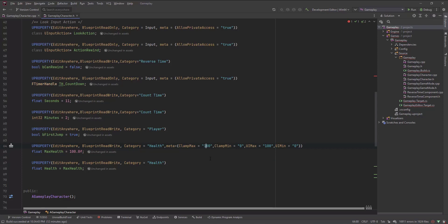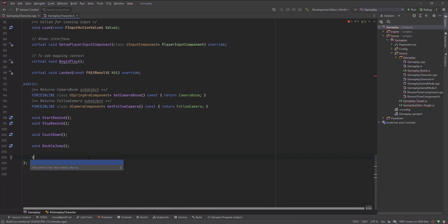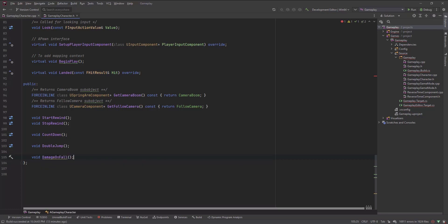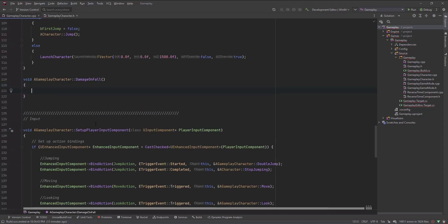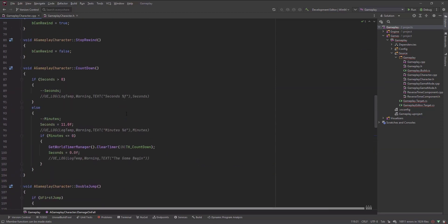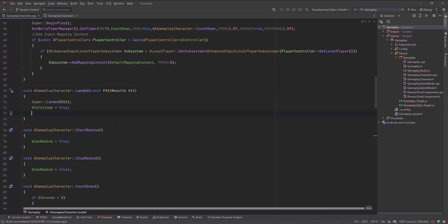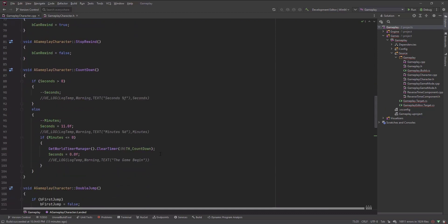ClampMax clamps the value to 100, ClampMin clamps it to zero. UIMax and UIMin control the slider arrows in the editor — I'll show you later. Now I've made the two variables MaxHealth and Health. Let me make a function called void DamageOnFall and generate its definition. This will be called when the player has landed, using the virtual void Landed function that's already provided.